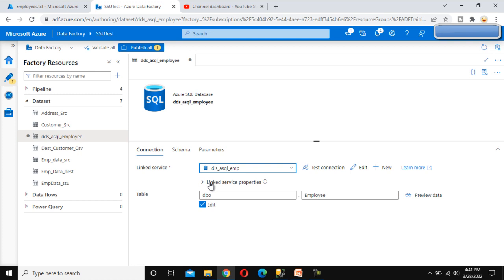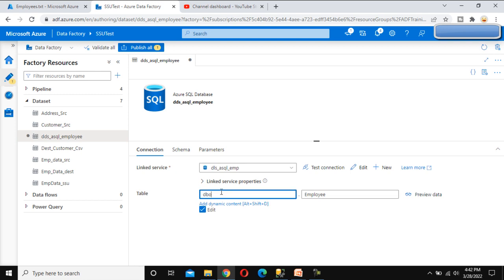The purpose of the dynamic dataset is: while we are going to select tables, it is possible that in the dev environment, prod environment, and UAT environment the tables have different names. For example, it might be 'employee_dev', 'employee_uat', or 'employee_prod'. So it is possible that your UAT, prod, and dev environments will have different table names.